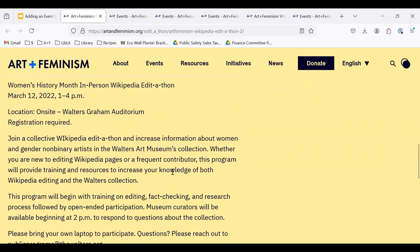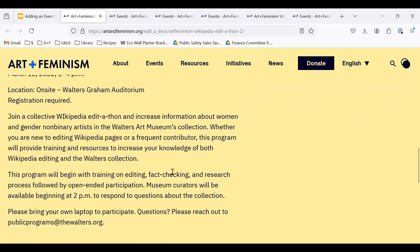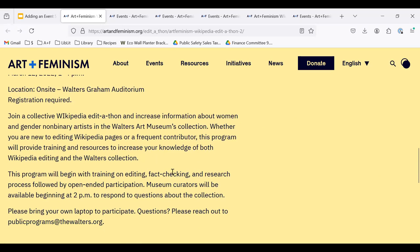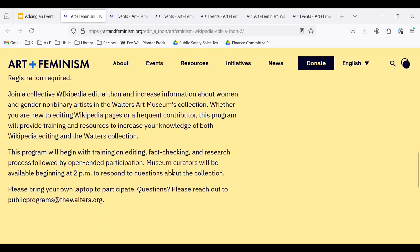Because of Art & Feminism's community safety and disability justice commitment, we also ask that you include your COVID policy when hosting in-person events.